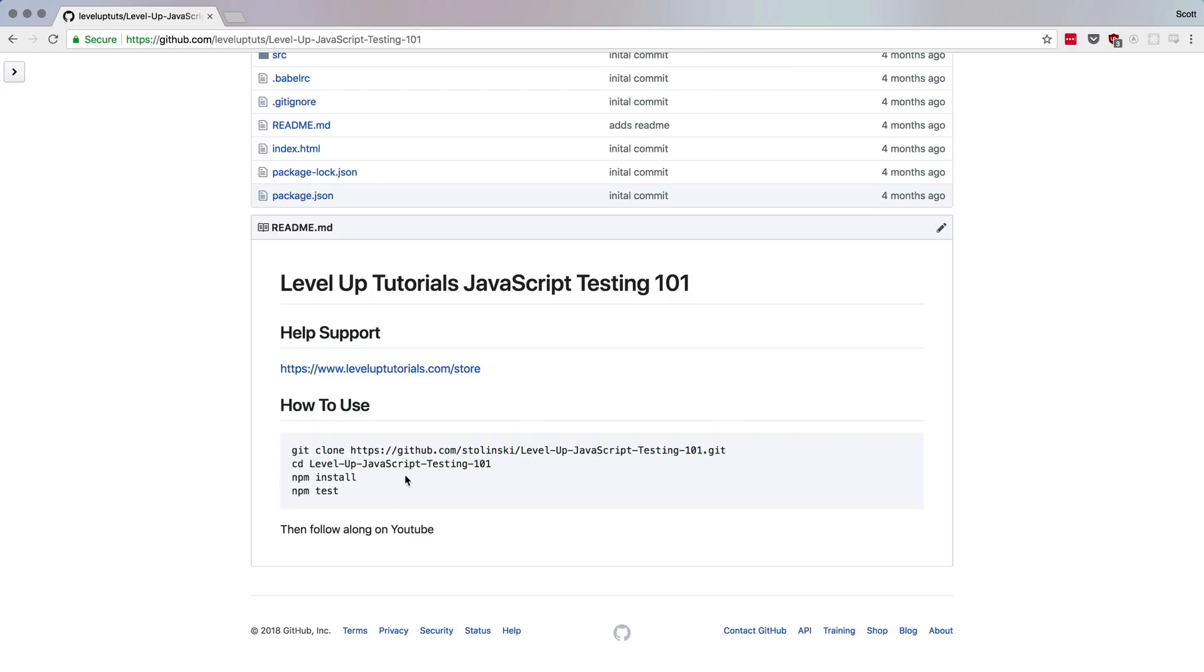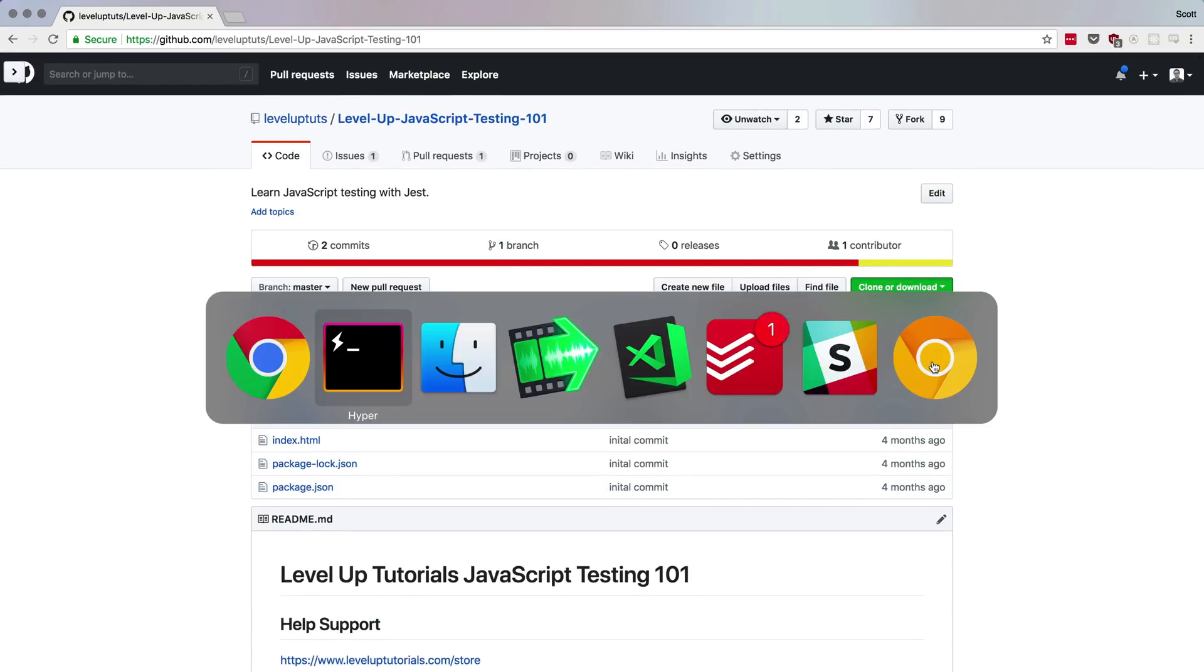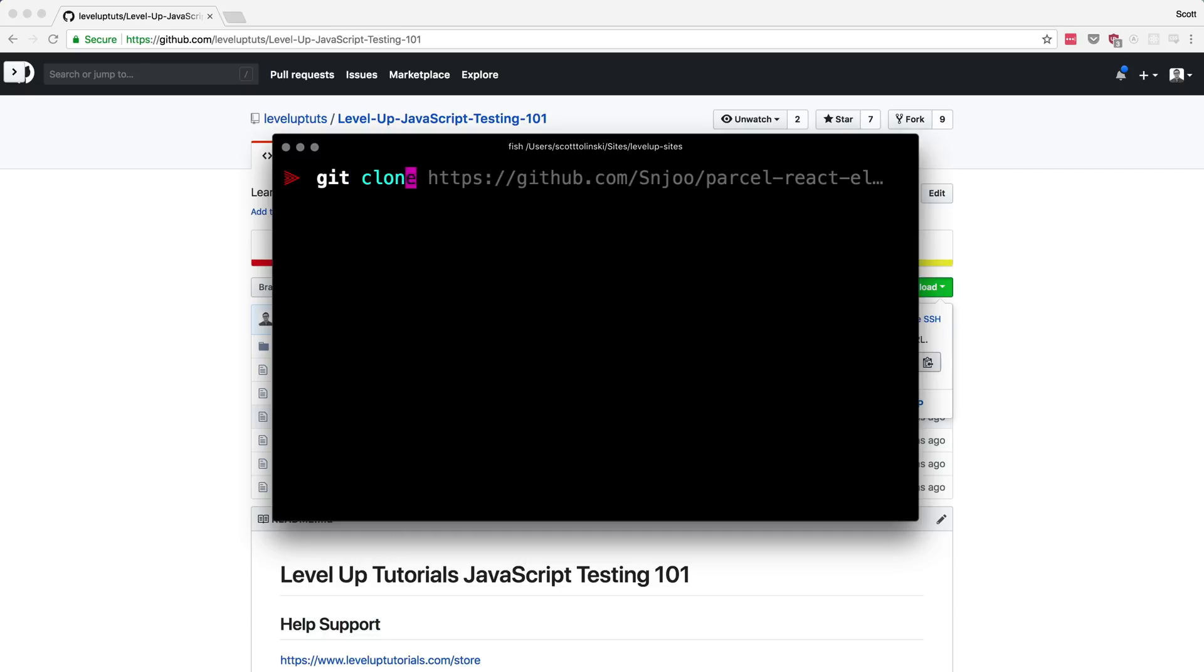So to get started here, what we want to do is you can head to Git clone, you can grab this link, we can copy it, and we can come to our Git terminal, and we can do Git clone, and then this repo. Now, if you don't use Git, or you're not familiar with Git, you can also just download this.